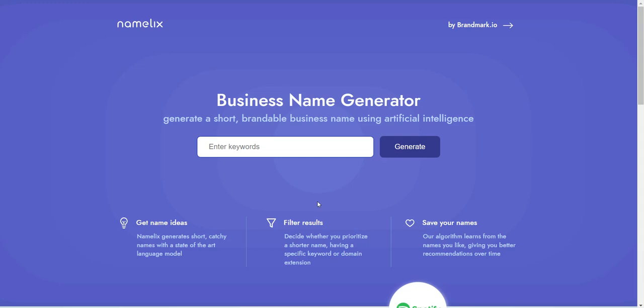Hello, my digital nomads. In today's video, I'm going to be showing you five free AI tools for filmmakers. So let's begin. The very first AI tool I'd like to talk about is called Namelicks.